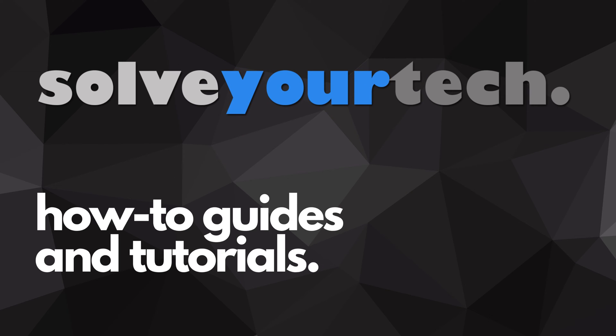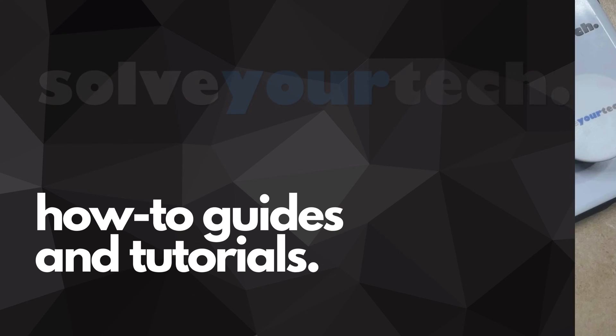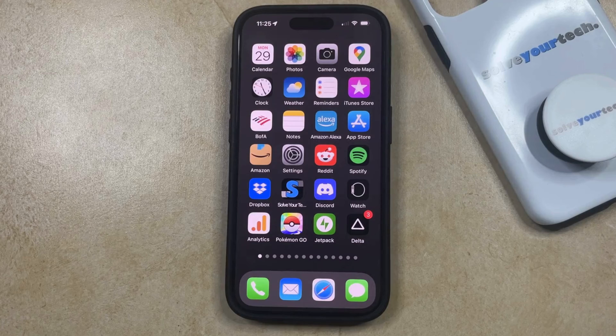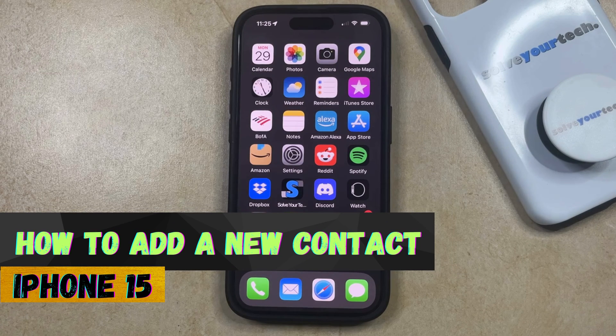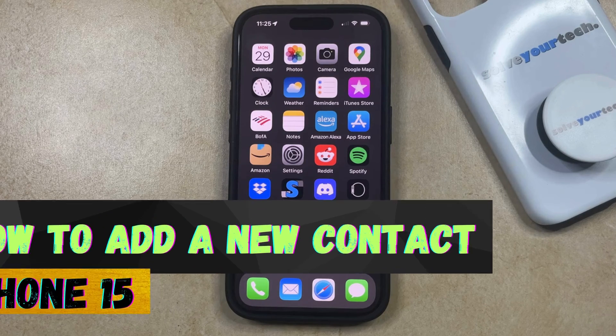SolveYourTech.com, your source for how-to guides and tutorials. Welcome to our video about how to add a new contact on iPhone 15. If this guide helps you out, then please consider subscribing and liking this video.